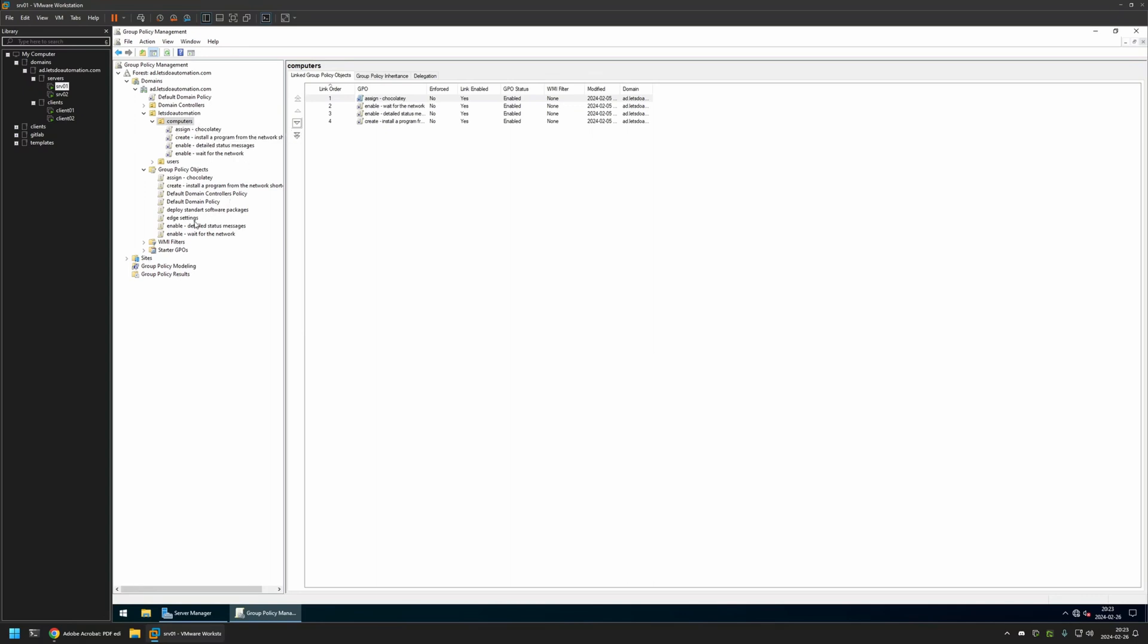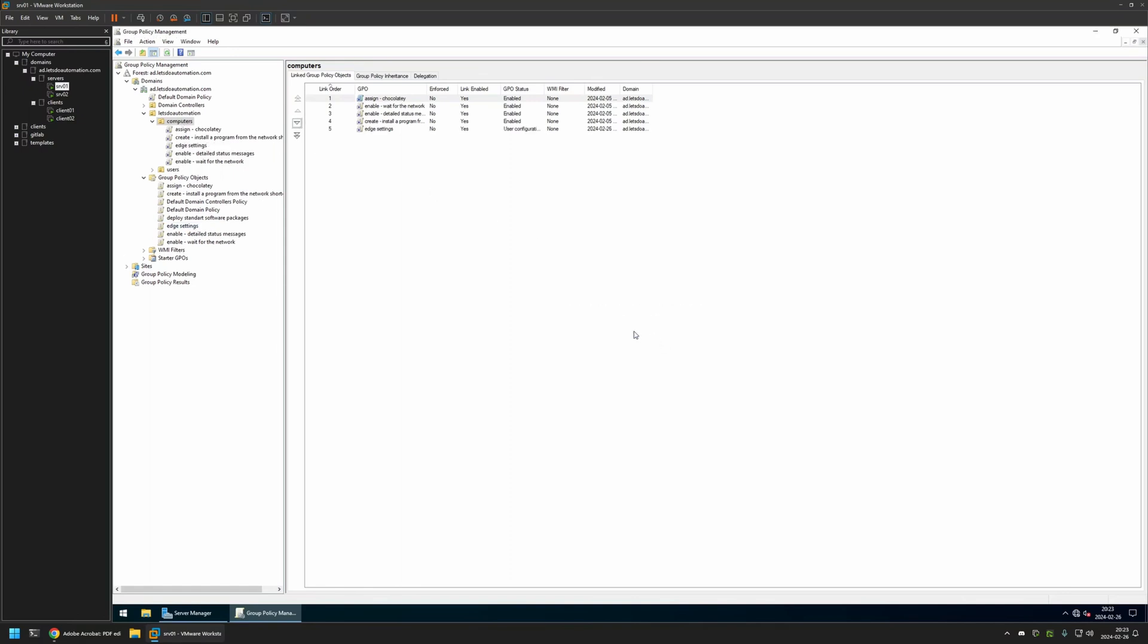So to assign the policy, I will click and hold on the policy and then drag and drop it on the organization unit. Then I will click OK here. And as you can see, the policy appeared here and also in the list here. And that's basically it.